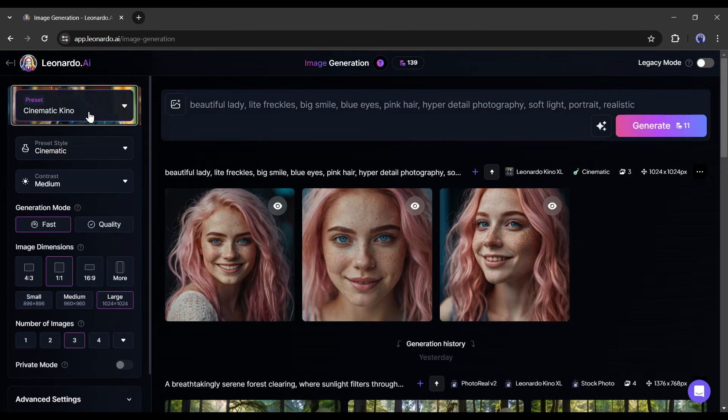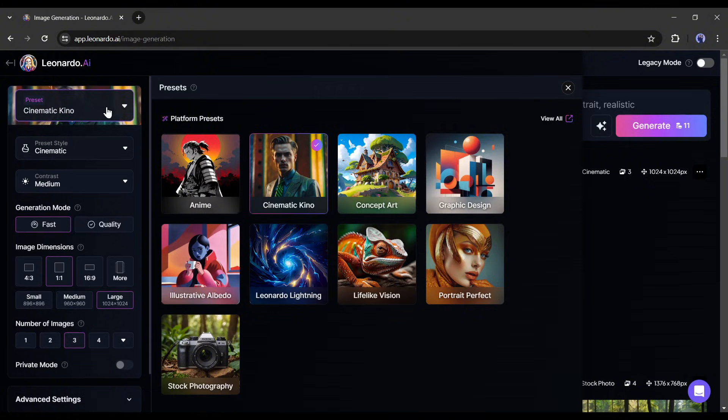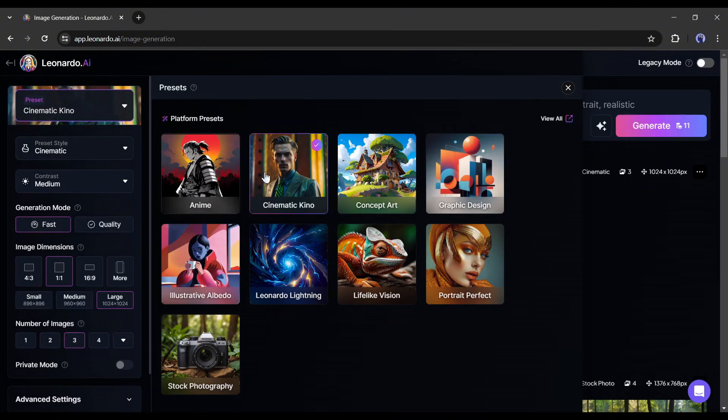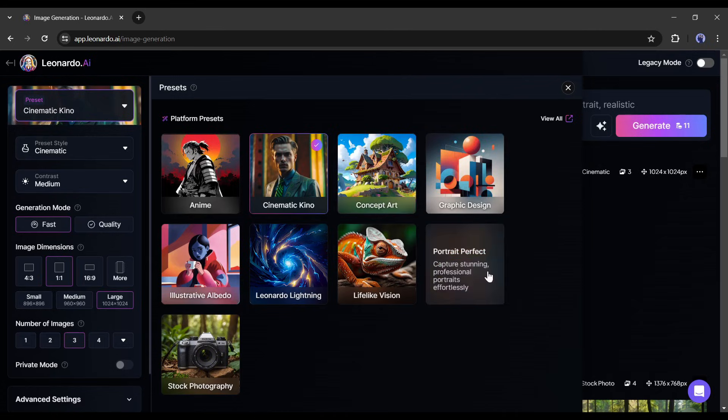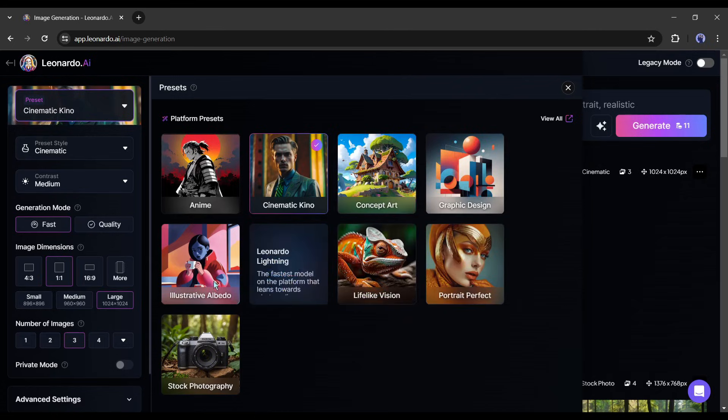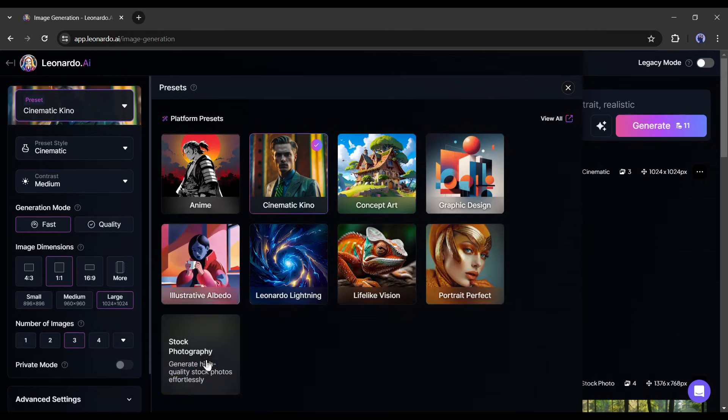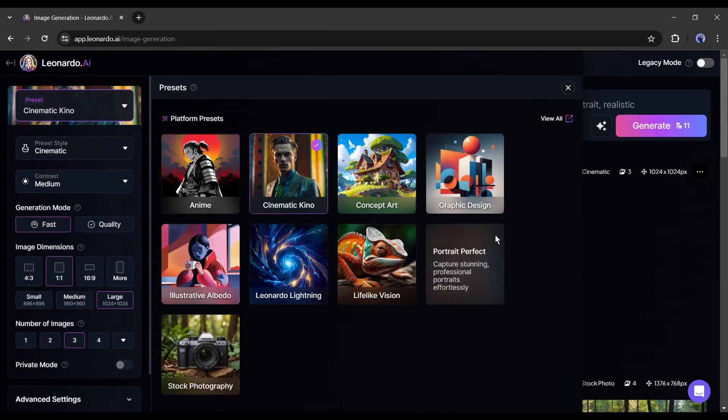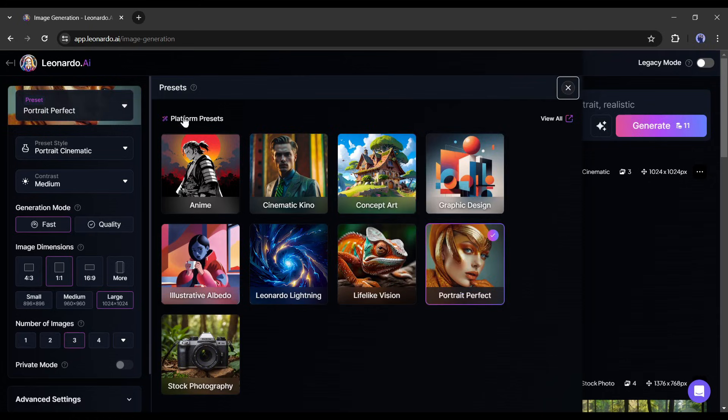You will find presets at the right side panel of the page. This preset is basically to generate images for different use cases. Now you can create anime, concept art, portrait photography, cinematic, and even image like stock photography. As we want to create a model image, I will select the portrait perfect preset from here.